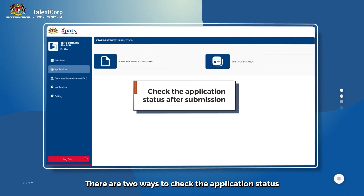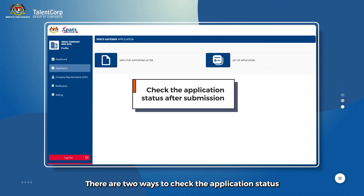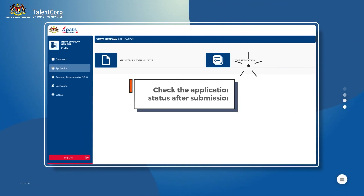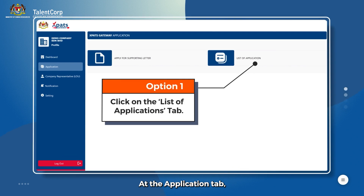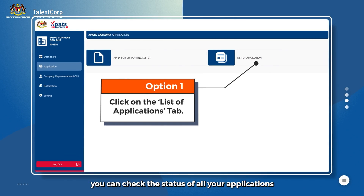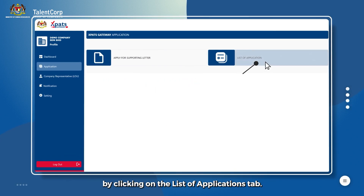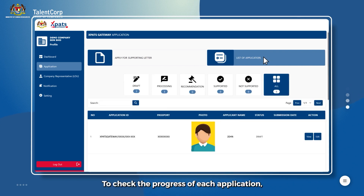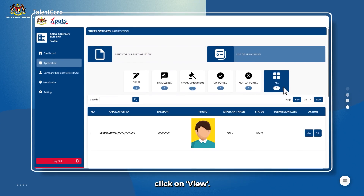There are two ways to check the application status once it is submitted. At the Application tab, you can check the status of all your applications by clicking on the List of Applications tab. To check the progress of each application, click on View.